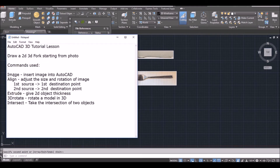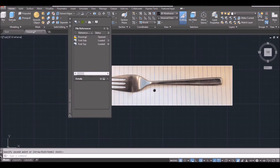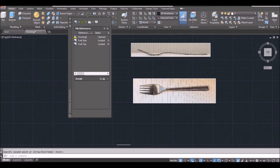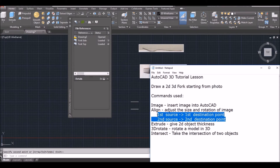We are going to use the align command to adjust the size of the fork image because the length is not correct. We need to adjust it to make it 170 millimeters. Also, when you take a picture of the fork, you might rotate your camera a bit, so the image may not be horizontal. It's better to draw everything horizontal so we can easily do a mirror. We need to rotate the image — this align command does both.